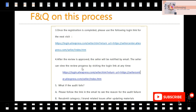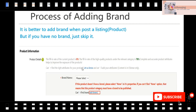What if the audit fails? There are two solutions. Please follow the link in the email you received to see the reason why your audit failed. Then you can resubmit the category, the brand, and other related issues after uploading more materials.